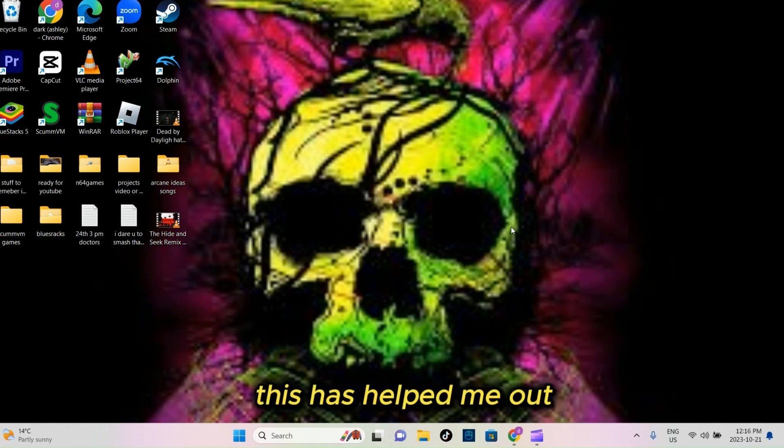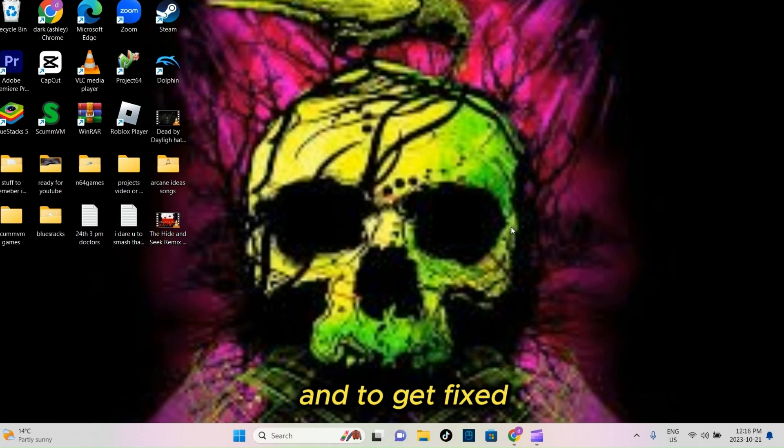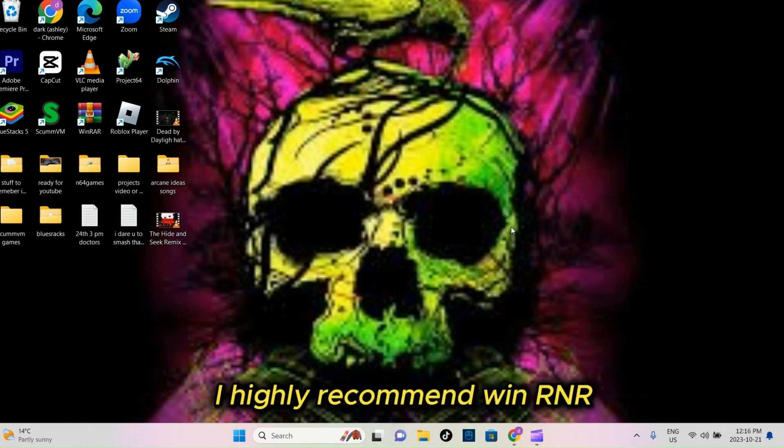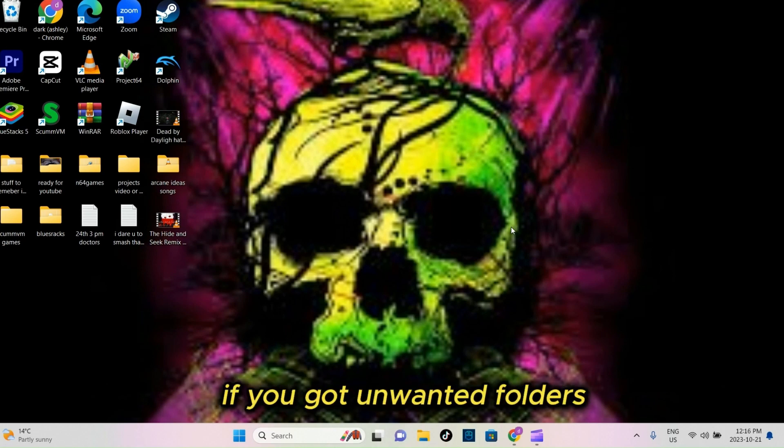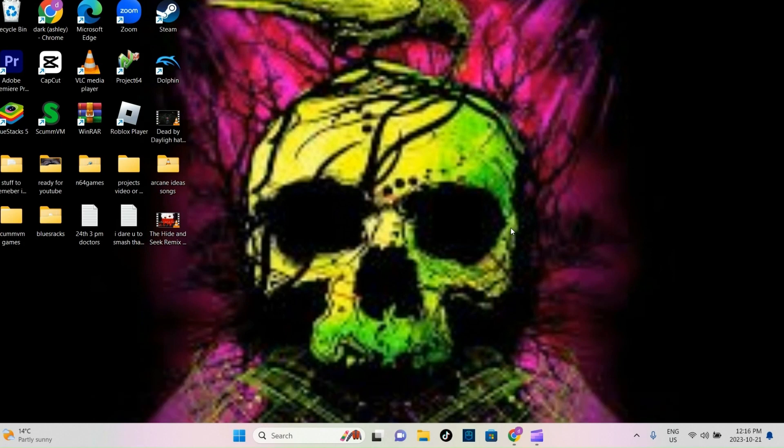This has helped me out and saved me tons of money from bringing my computer in to get fixed. I highly recommend WinRNR if you got unwanted folders or anything unwanted that you can't delete.